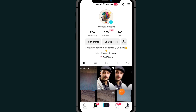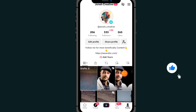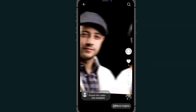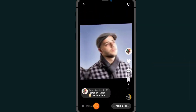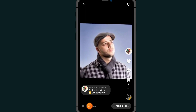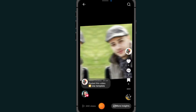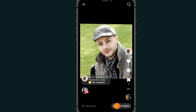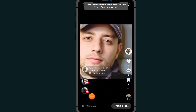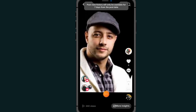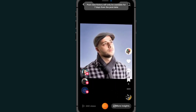Now open the video that you want to see the viewers for. Tap on the video. Under the video you will see a section that shows the views — for example, 240 views. Tap on it.